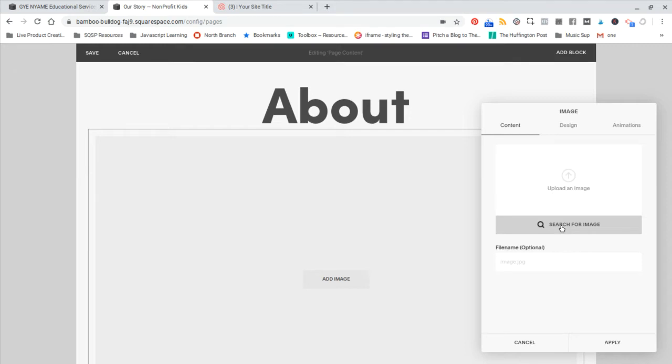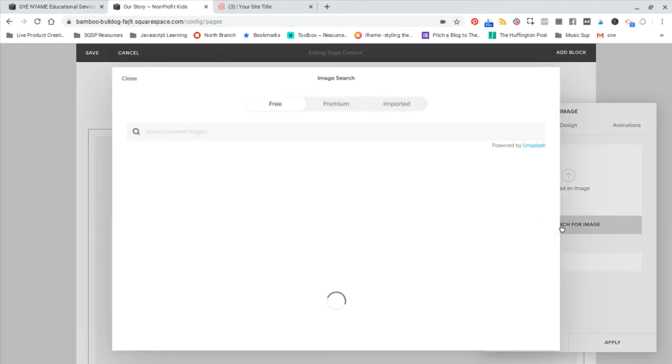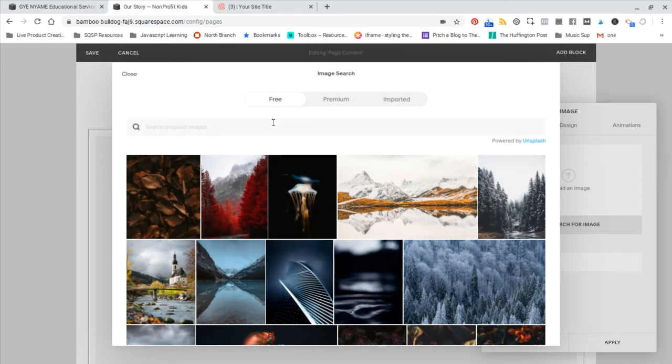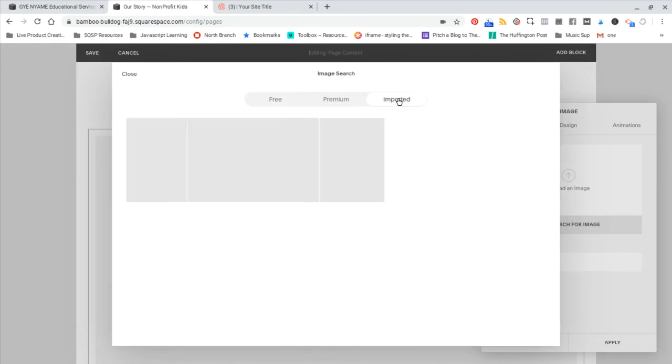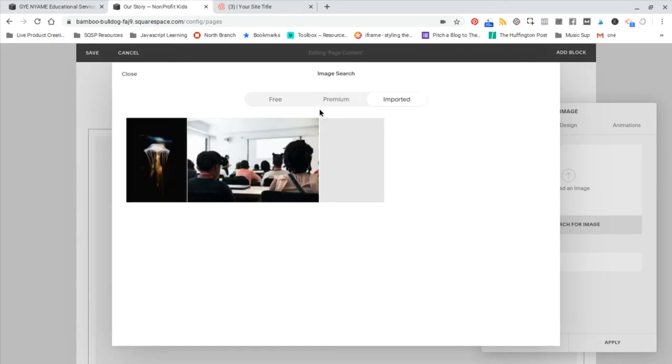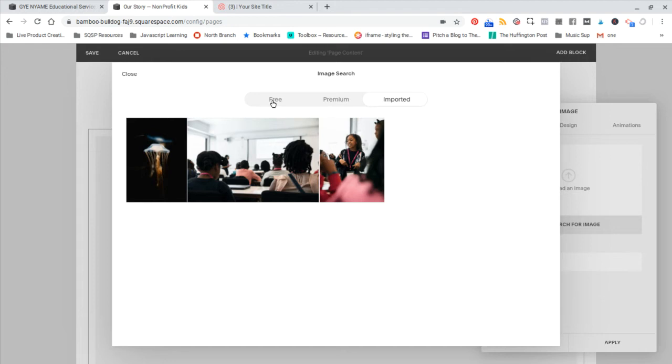I'm going to search for one quickly. Also, if you upload your own, those are stored here, which is pretty useful.